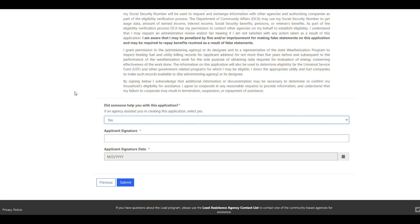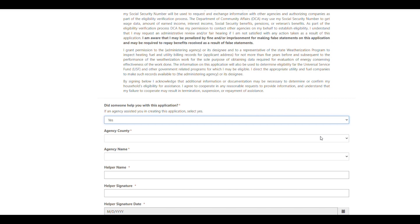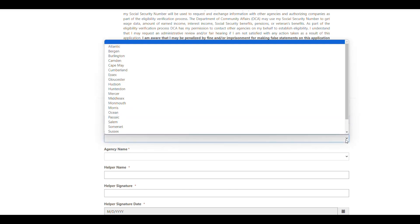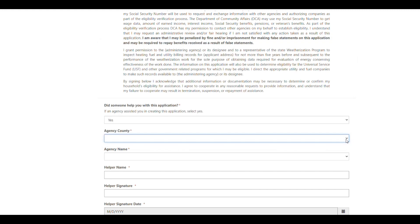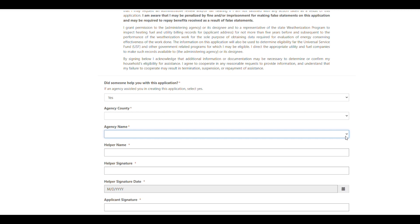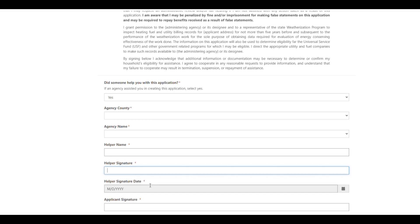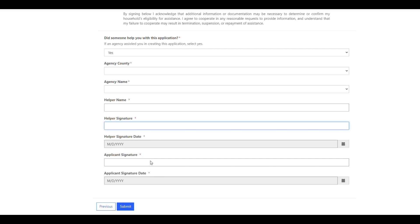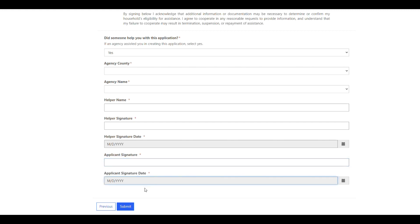If you received assistance from an agency in creating this application, from the Did Someone Help You With This Application drop-down menu, select Yes. In the Agency County drop-down menu, select the county the agency is located in. In the Agency Name drop-down menu, select the name of the agency that assisted you. The individual from the agency will need to enter their first and last name in the Helper Name field, and also in the Helper Signature field, which will automatically populate the helper signature date. The applicant will then enter their first and last name in the applicant's signature field, which will automatically generate the signature date. Then press Submit to submit the application.